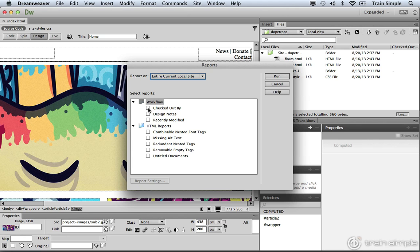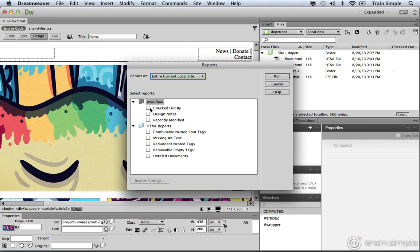What this does is ensure that you don't work on a file that someone else is working on. You don't want to override one another's work, so you can run a report to check for checked out files. But we don't have that implemented, so this option doesn't make a lot of sense, nor do design notes and recently modified.